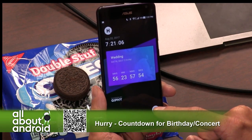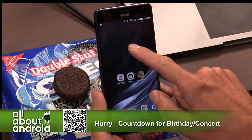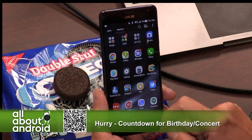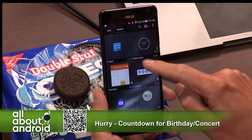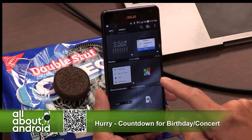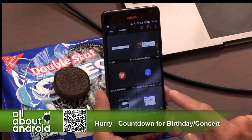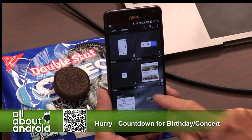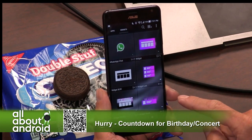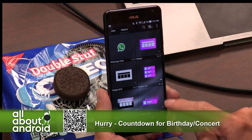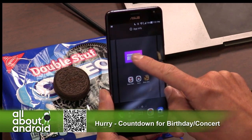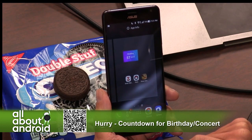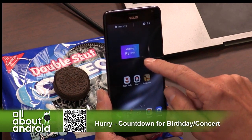Now go to your main screen and add a widget. Find Hurry under the H's in the widget list. You've got a bunch of different widgets to choose from — choose the first one in the upper right-hand corner. Because we only have one event in there, only one is going to load. Tap on that to choose the event, and there it is — it's got the little graphic behind it and the countdown.